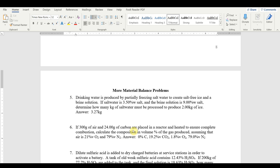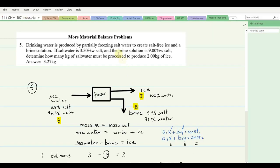CHM 507 Industrial Chemistry, Chapter 3: Material Balance. In this lesson, I'm going to take you through solutions to some of the material balance problems in Chapter 3, starting with question number 5. Drinking water is produced by partially freezing salt water to create salt-free ice and a brine solution. If salt water is 3.5% by weight salt and the brine solution is 9% by weight salt, determine how many kilograms of salt water must be processed to produce 2 kilograms of ice.